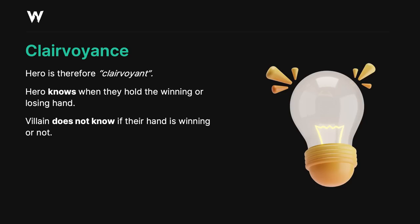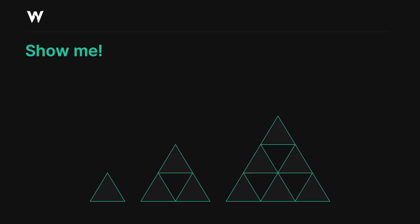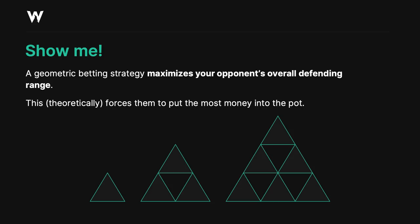So enough talk. Let's actually show you this concept in practice. The core idea is that it will maximize how much money villain puts into the pot. Let's go take a look at the spreadsheet so we can see that in action.